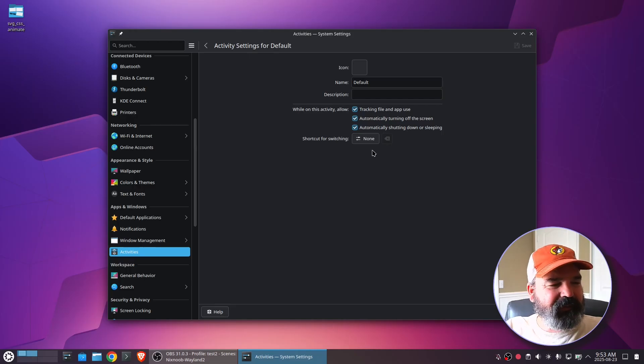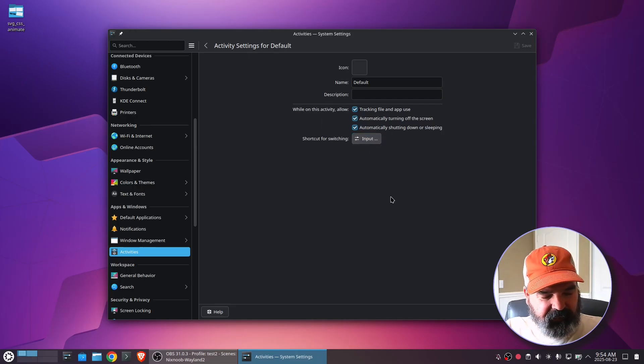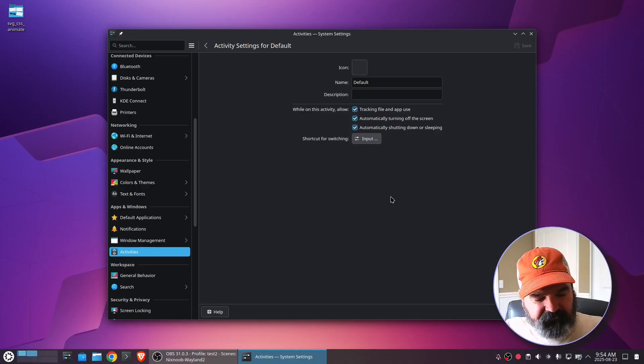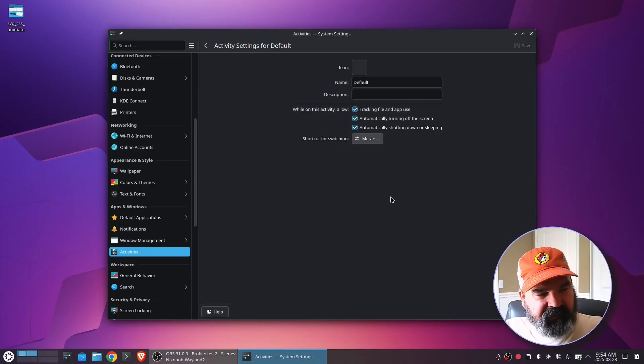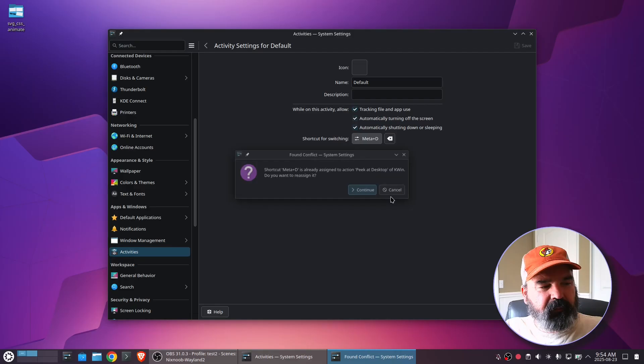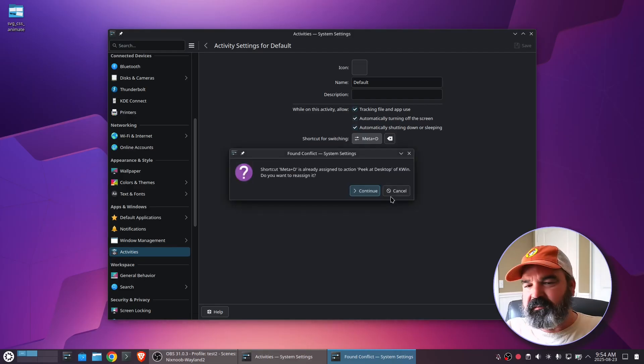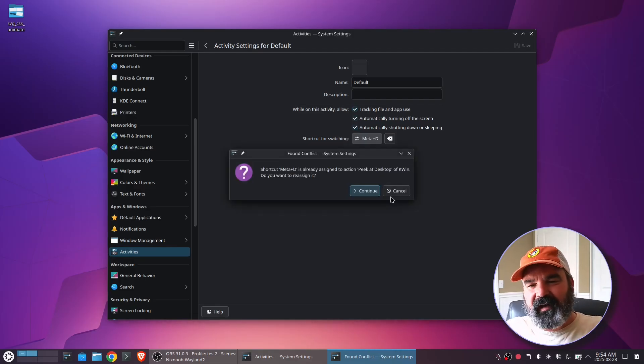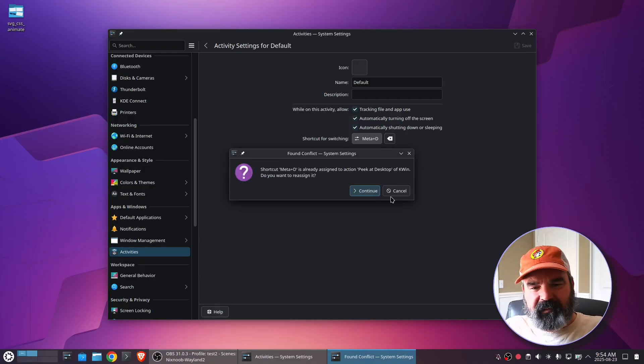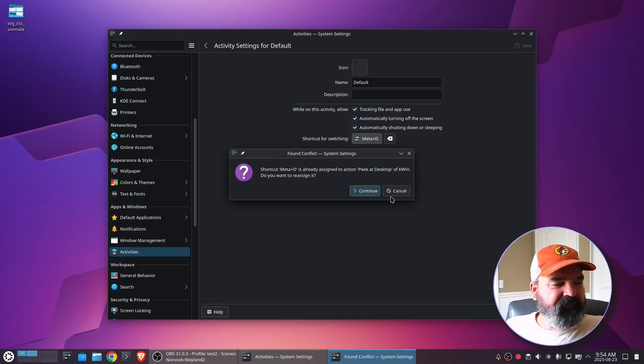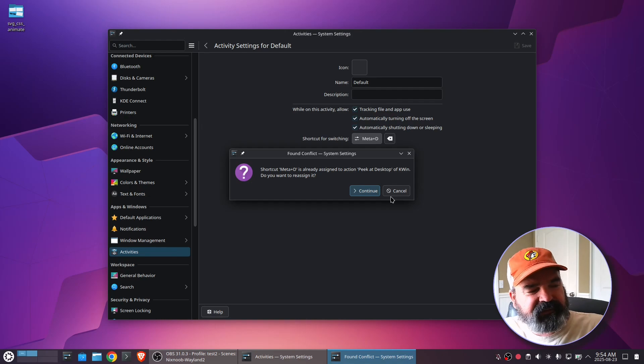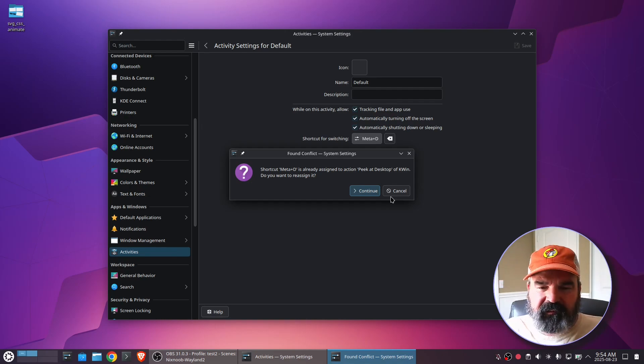But the shortcut here, I'm going to click on this. And for right now, I'm going to hit Meta D, which I know is already assigned. Basically, that shows my whole desktop if I have a bunch of things on top of it. So I don't want to overwrite that. I just wanted to show you that if you put something that's already assigned, it's going to warn you about it.